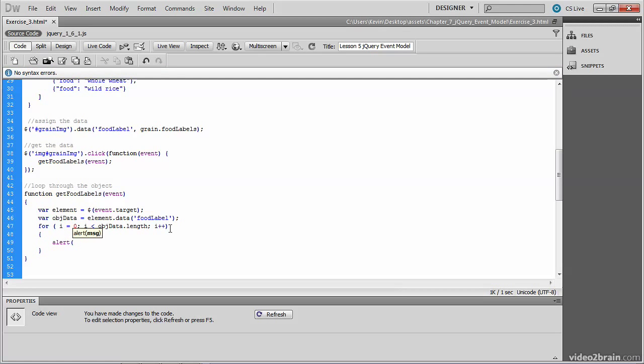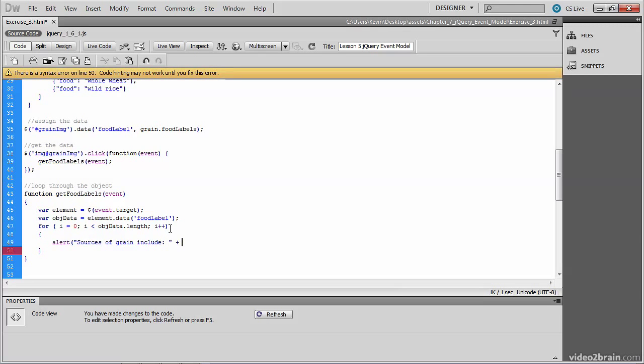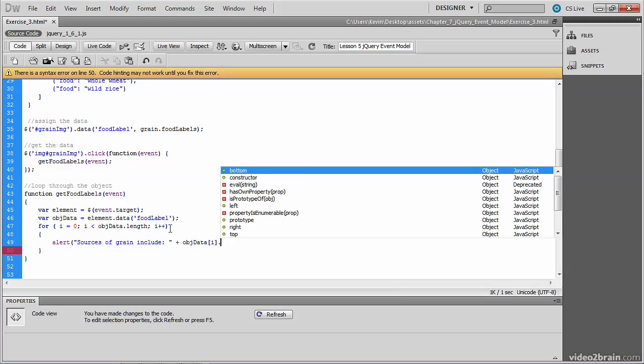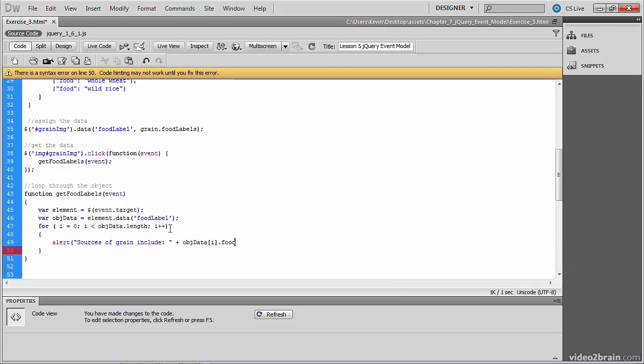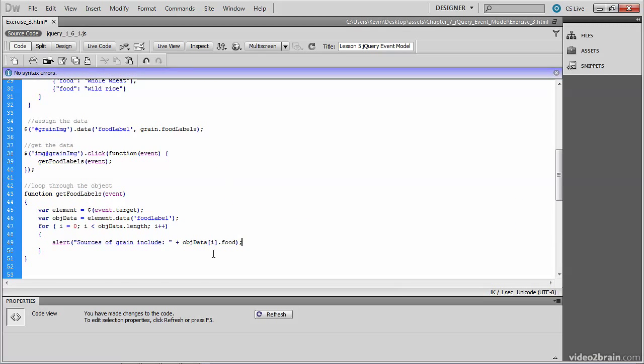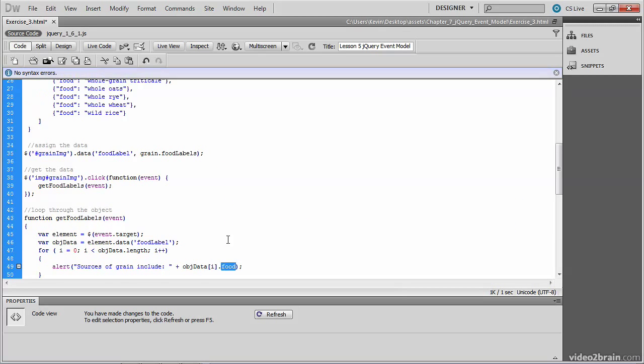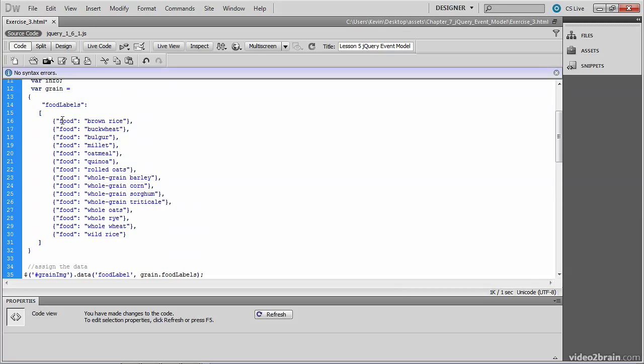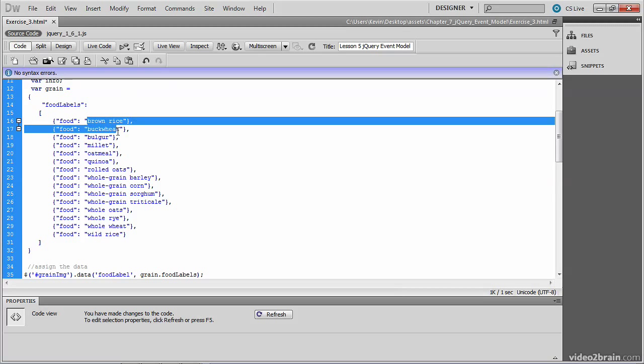Create an alert box that says, sources of grain include. And then we'll concatenate that with the data that we're looping through, which is the food label. And objData, which is the variable that stores that food label. And then we want the particular food product. So there's your name value pair in the food labels array. And what we're trying to access is those food labels. So it's .food.